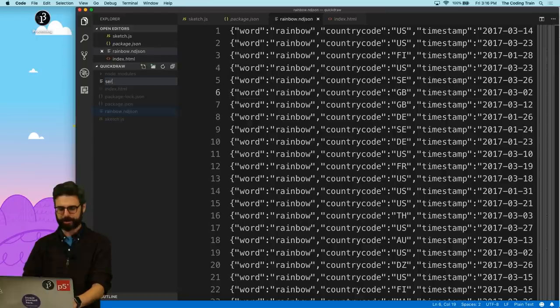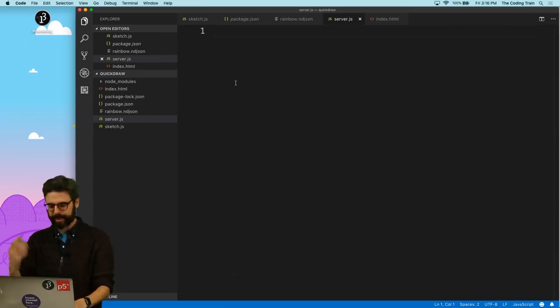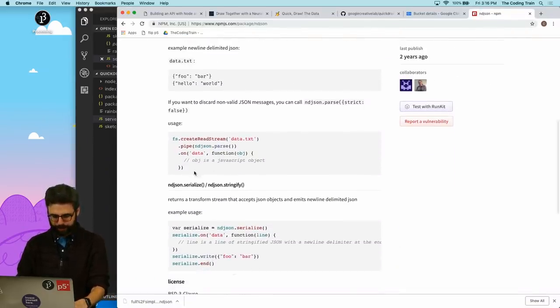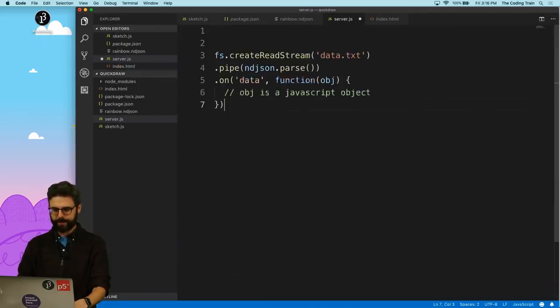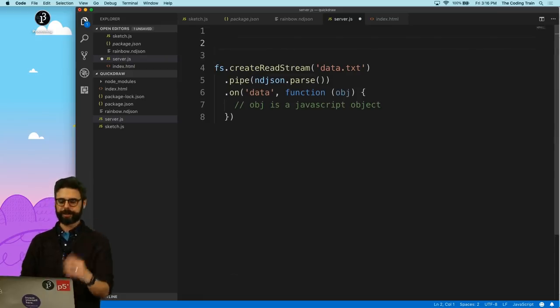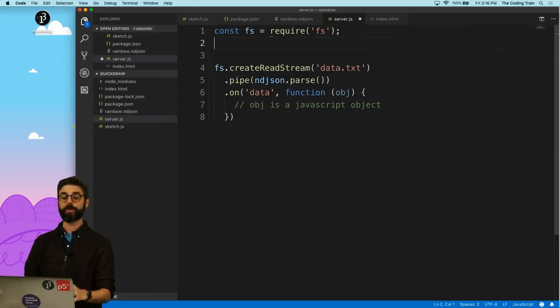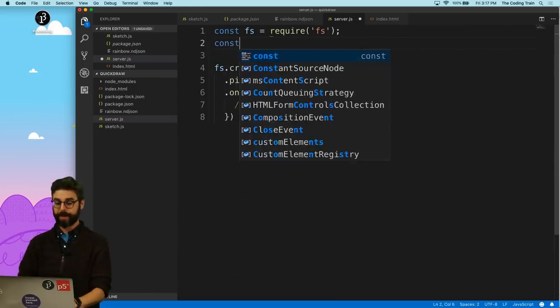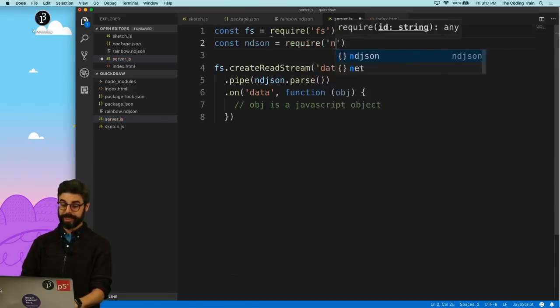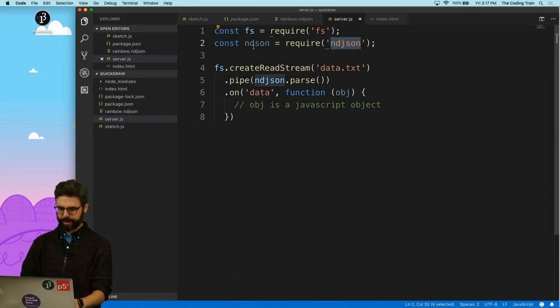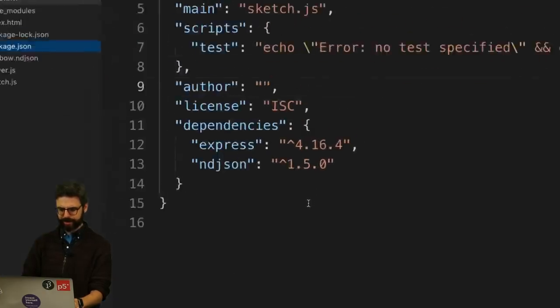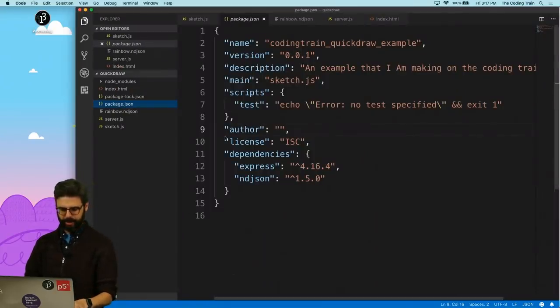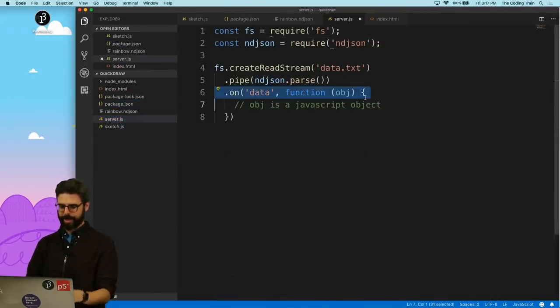I don't have a server yet. I'm going to add one. I'm going to call it server.js. And basically I just want to do exactly this. So the first thing, I need the file system module. So I'm going to say const fs equals require file system. File system is a module that comes with Node. I don't have to install it. But I also want the ndjson module, which doesn't come with Node, but I've added it. And we can see that when I installed those, they are now dependencies in the package.json file.